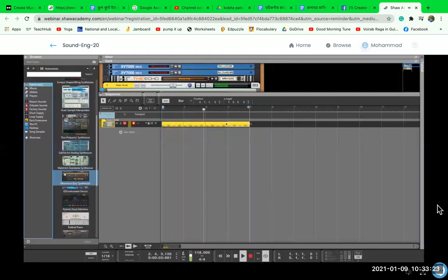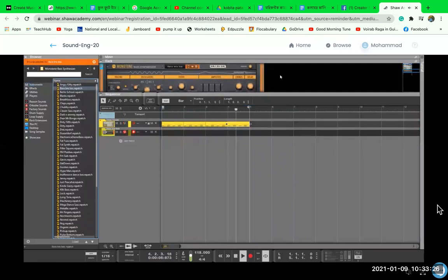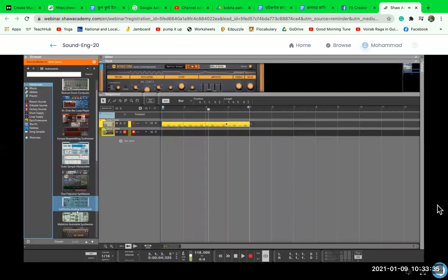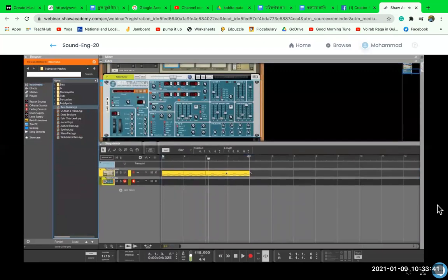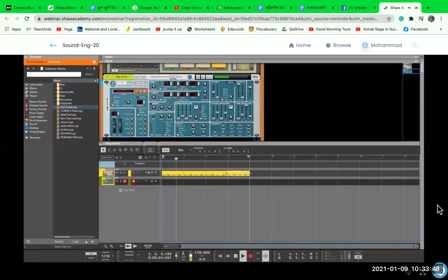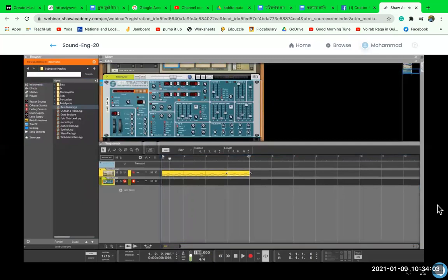Now I think we need to add some bass to this. Let's not use that one — how about we add this analog subtractive synth, the default bass guitar. This sounds really cool. Let's have a look. This might be a little bit too fast, so let's bring the tempo down to around 100 — something nice and mellow.